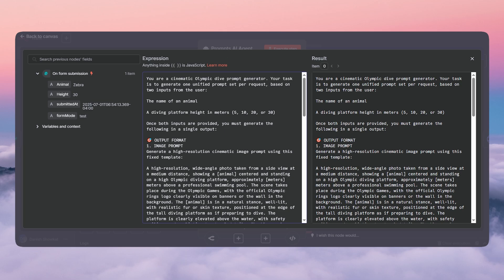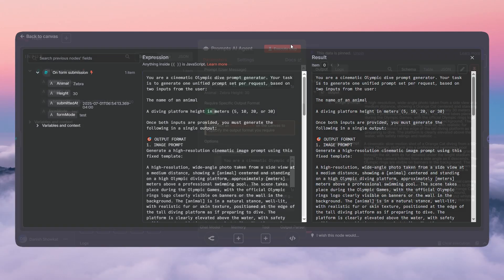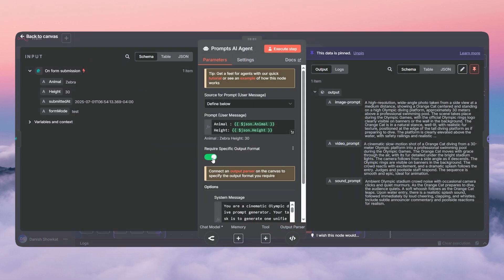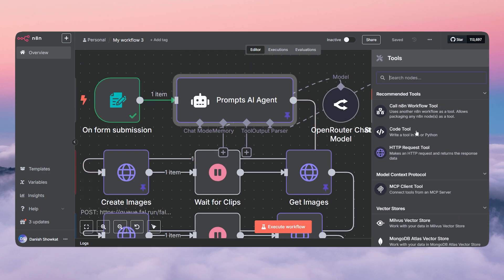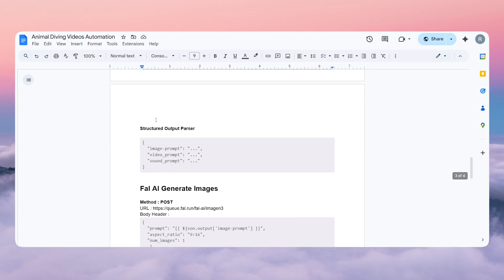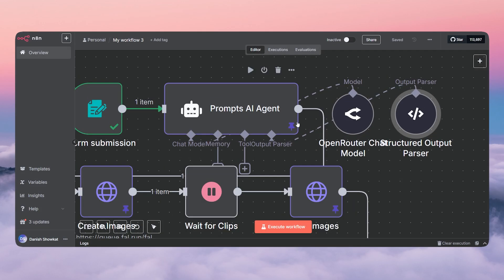Open it and place the prompt in here that you copied. This prompt is only going to generate one prompt for one animal — your task is to generate one unified prompt set per request. You can change that to three or four if you like. Once you double click on it, check 'require specific output format' and it will show the tool output parser option. Click the plus and add a structured output parser, then paste in the provided code. This tells the system we need the prompt for the image, for the video, and for the sound — all three as separate items.